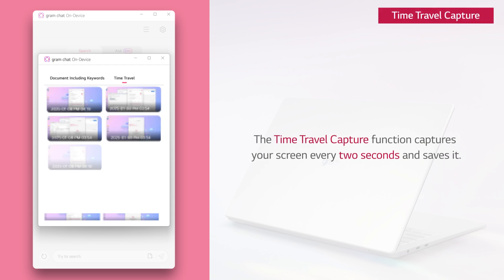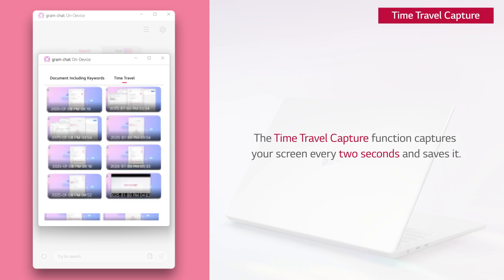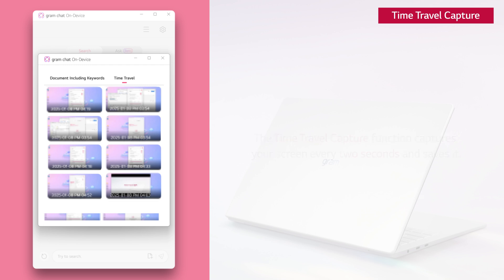The time travel capture function captures your screen every 2 seconds and saves it. You can also capture and save audio from speakers or earphones.